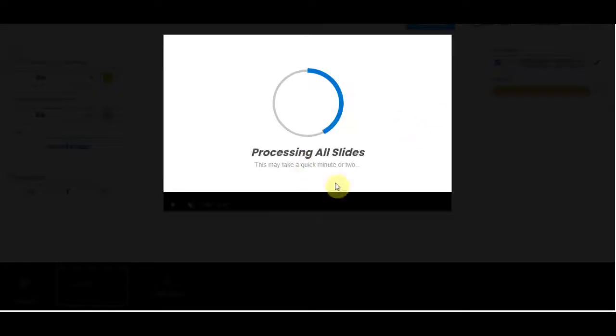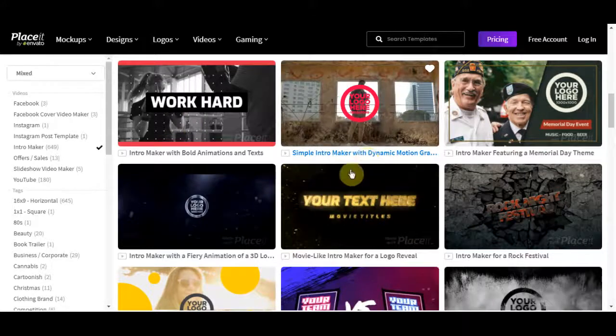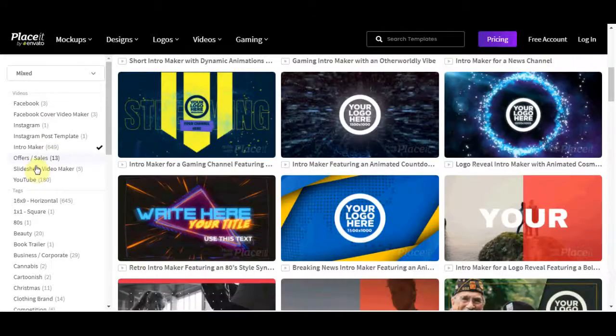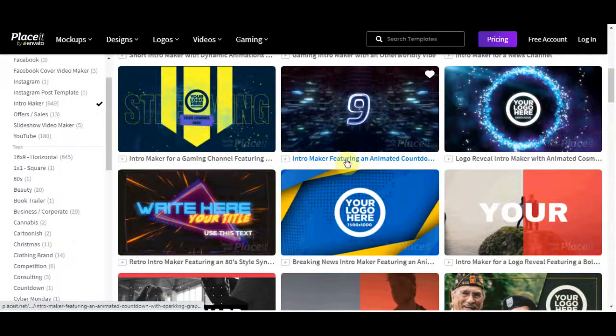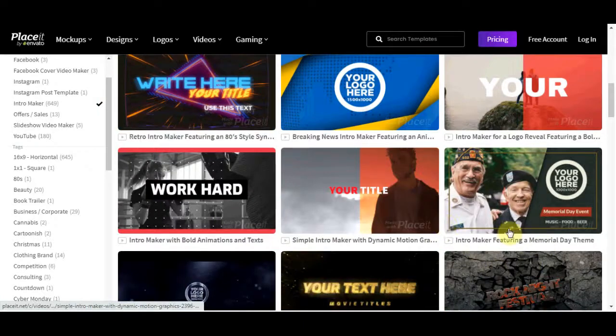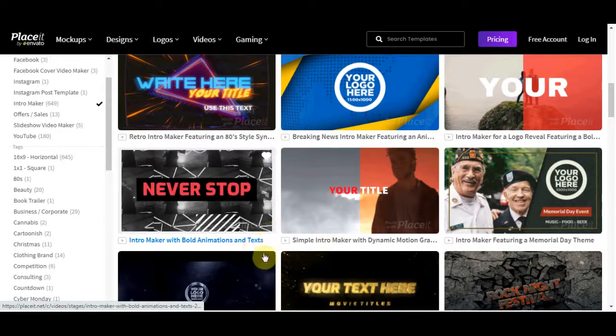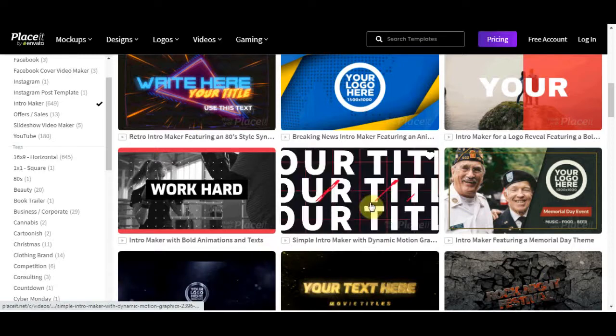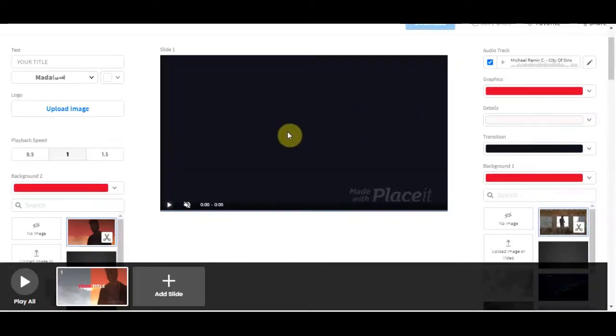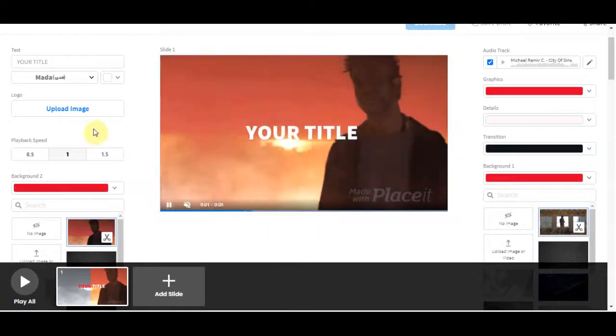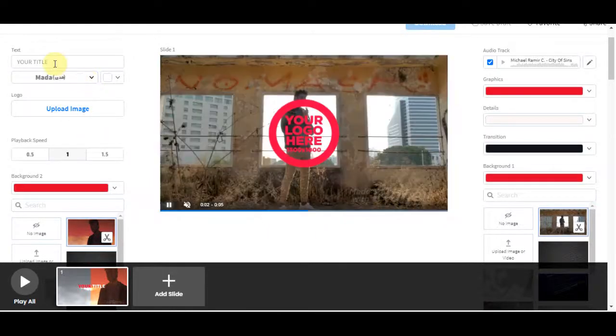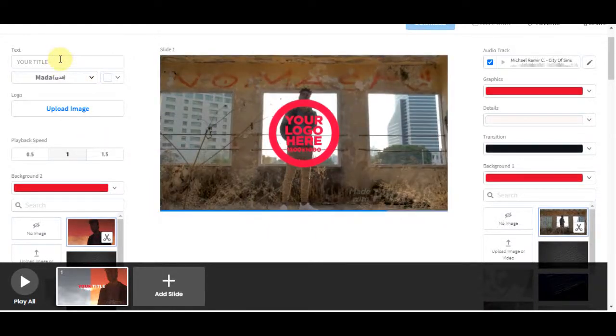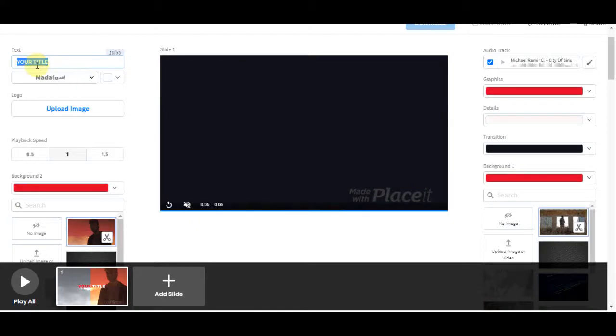And that is just one intro. There are like 649 different intro templates for you to choose from. If you want a more colorful one, maybe choose this one right here. And let's have a look at this one. Let's have a look at what we can customize on it. It's probably going to be the same thing.